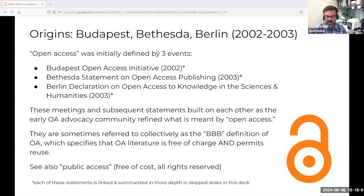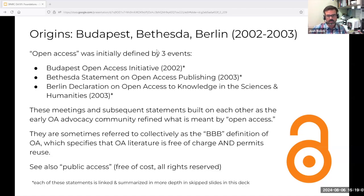This is compared against scholarly literature that is free of charge but all rights reserved, which is sometimes referred to as public access — such as by US federal funding agencies. Each of these statements is summarized in more detail on additional slides that we've skipped to keep moving, but you'll have access to those if you access the slide deck.